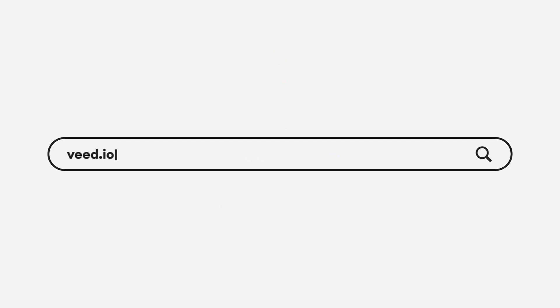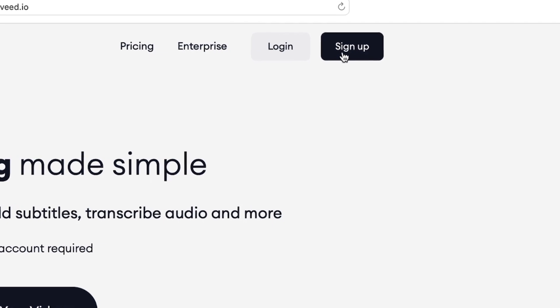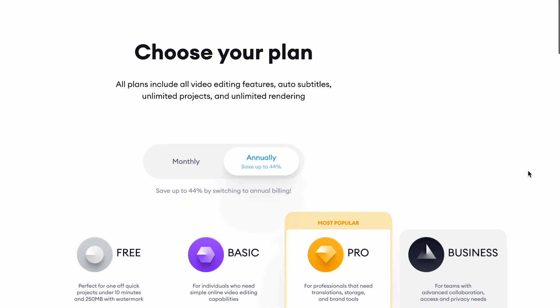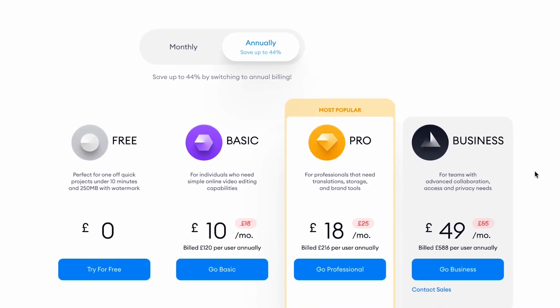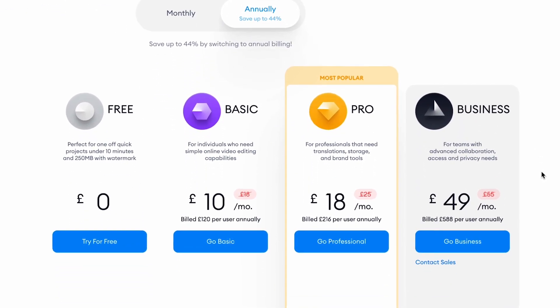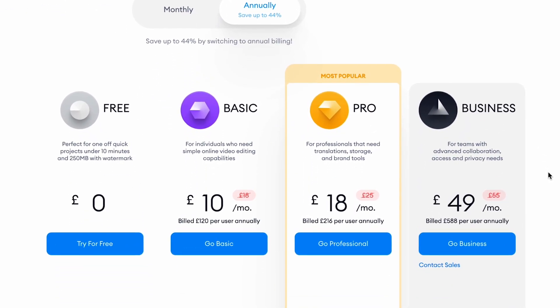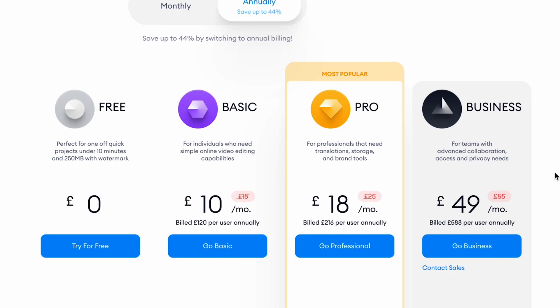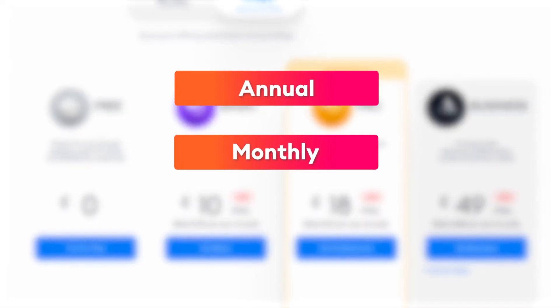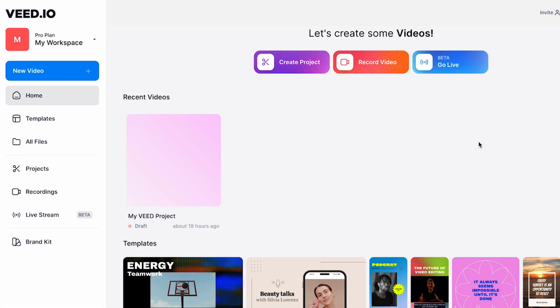First things first, you can sign up for a free basic license with Veed, but to unlock some more features you can choose from a variety of different packages to suit your needs with both annual or monthly payment plans.